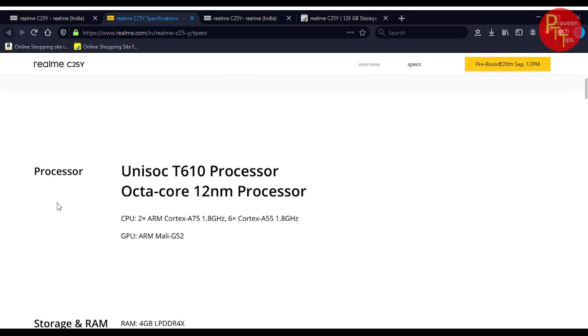The Processor is using the UniSoC T610 Processor in 12nm architecture. The ARM Cortex processor is 1.8GHz with ARM Cortex A55 cores at 1.8 gigahertz.